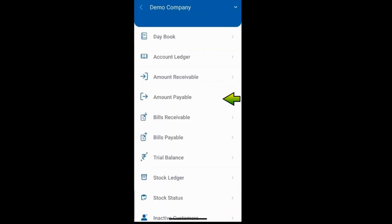Similarly, there is a report which lists the parties to whom you owe money.